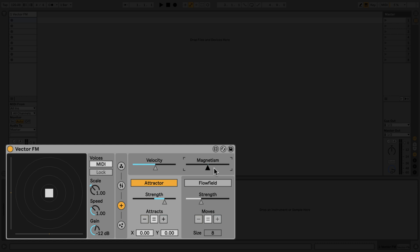VectorFM is quite a complex device, but the basic idea is that you have a simple FM synthesizer whose parameters can be modulated using a complex 2D particle simulation.